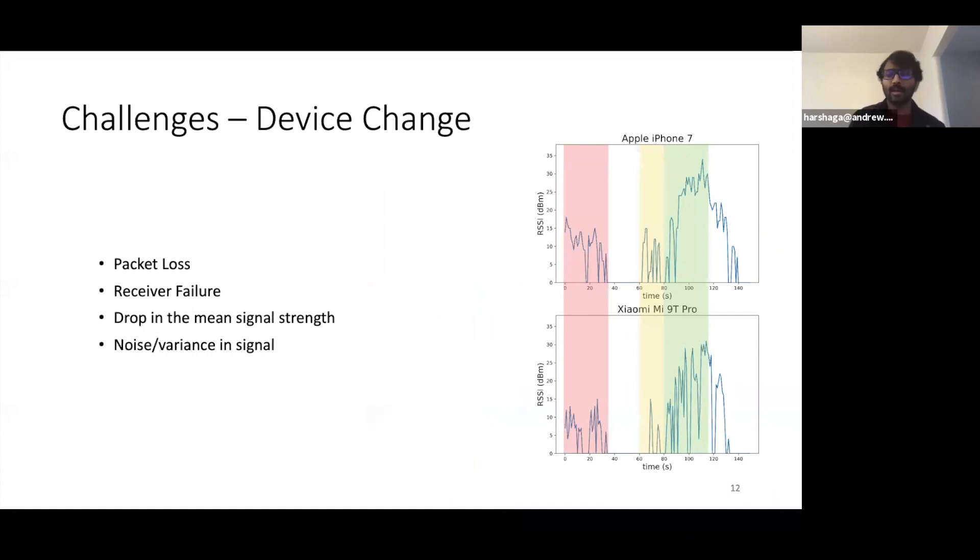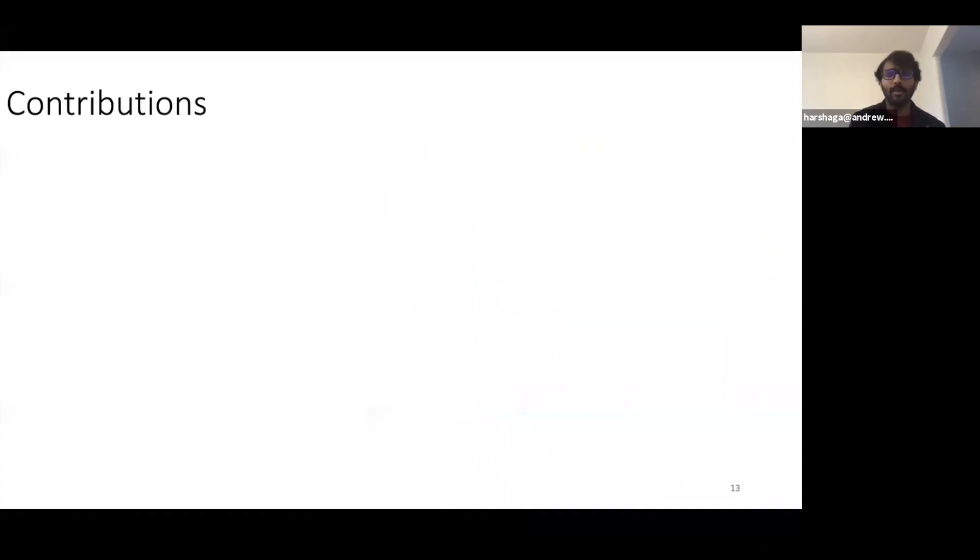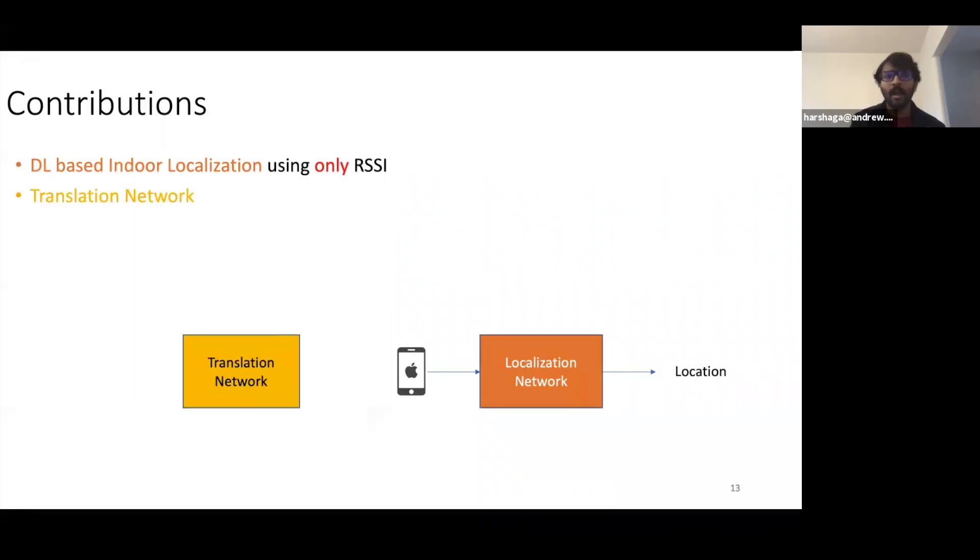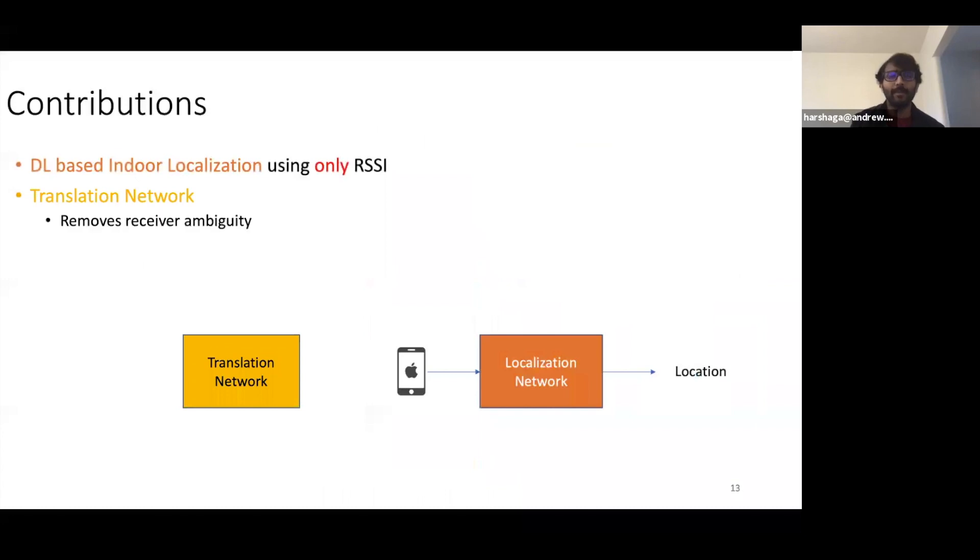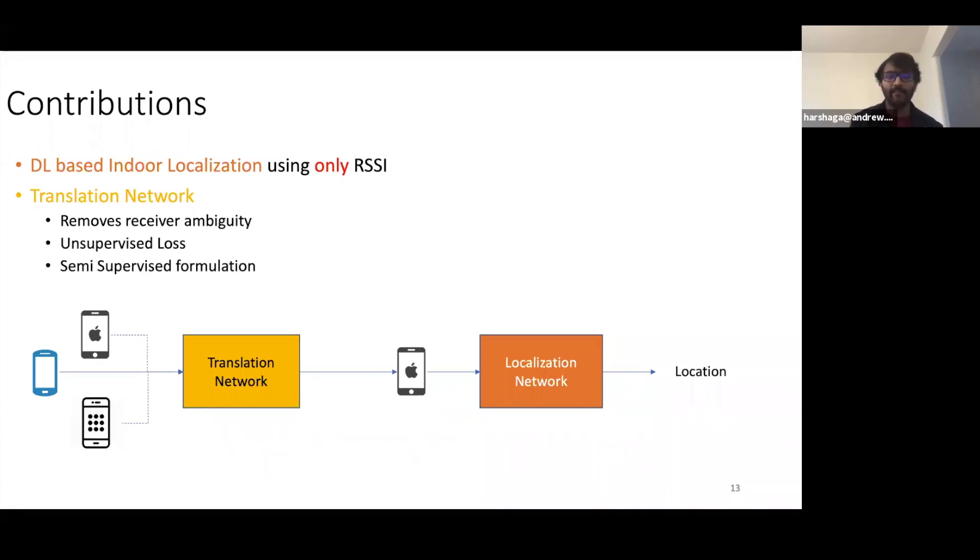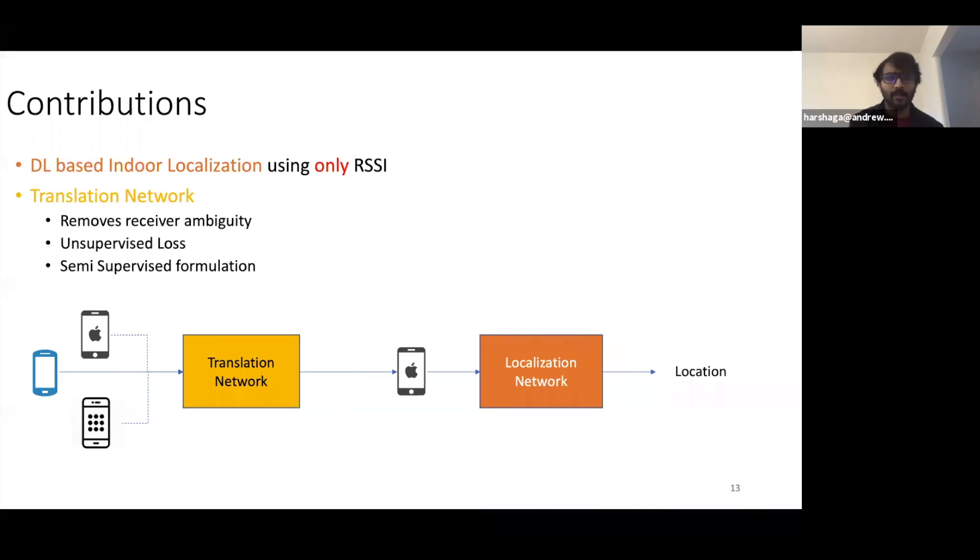With these challenges in mind, we propose our work with the following contributions. We develop a DL-based indoor localization system using only RSSI values. For removing the ambiguity of a receiver, we propose the use of a translation network that translates the reading received by any phone into one defined phone. In addition to this, we come up with an unsupervised loss for training this translation network and propose a semi-supervised formulation of RSSI localization as a problem.